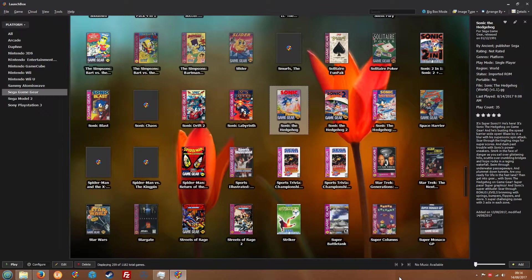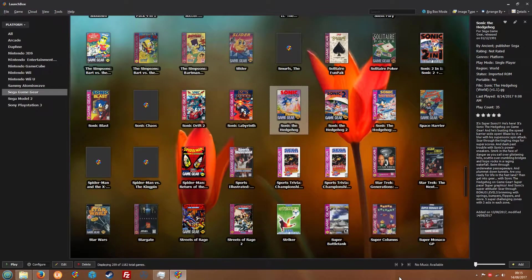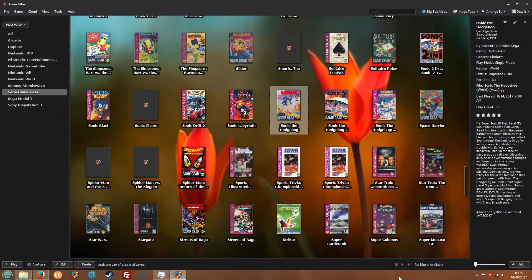The best way I can start to describe it is LaunchBox is your front end, which means that it's what shows all the artwork - like you can see here all the artwork - and basically how it looks, first impressions. RocketLauncher is kind of the back end. It does all the leg work if you like and can add some real jazz to how your setup looks.